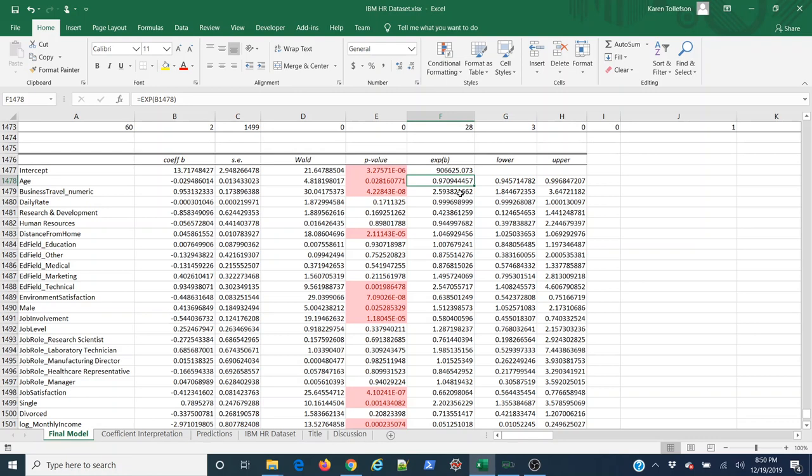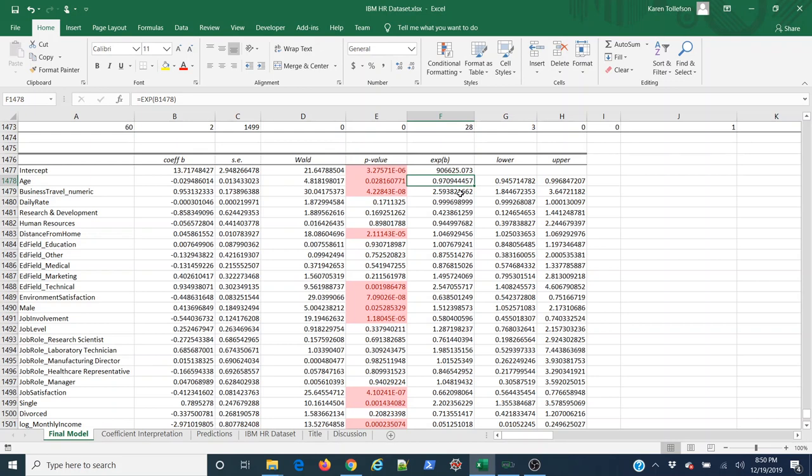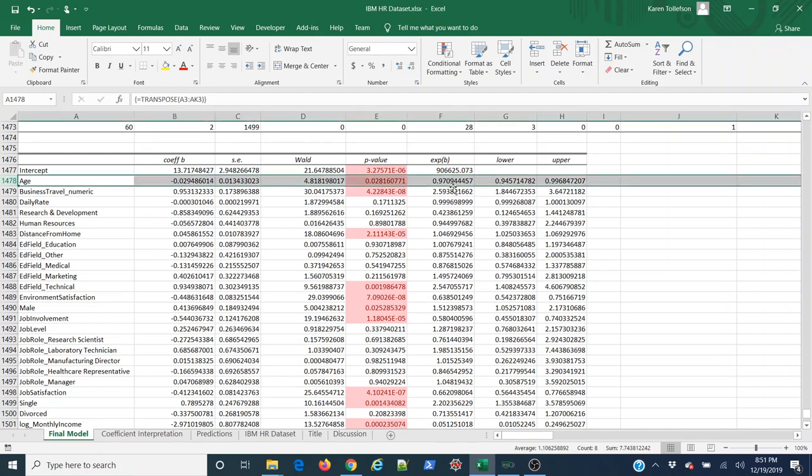If I get fewer heads than tails, the odds are going to be less than 1 because I'm going to have fewer heads than tails. If I get more heads than tails, the value will be greater than 1. How that applies here is this is the change in the odds of somebody leaving for every year that they get older. It's less than 1, so the odds of an employee leaving the firm go down a little bit for every year that they get older.